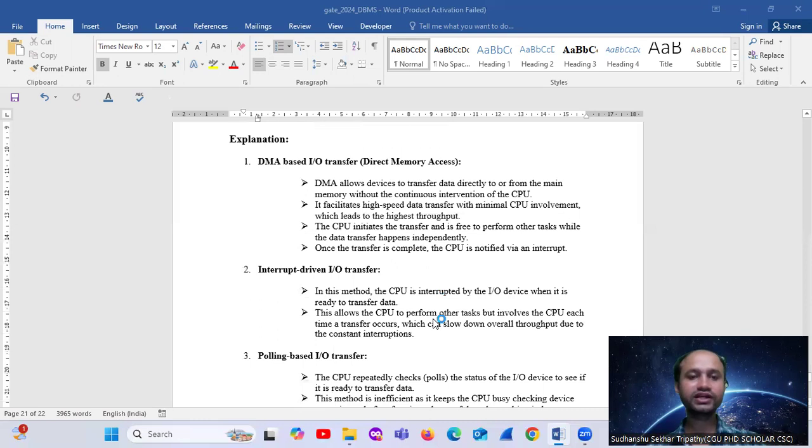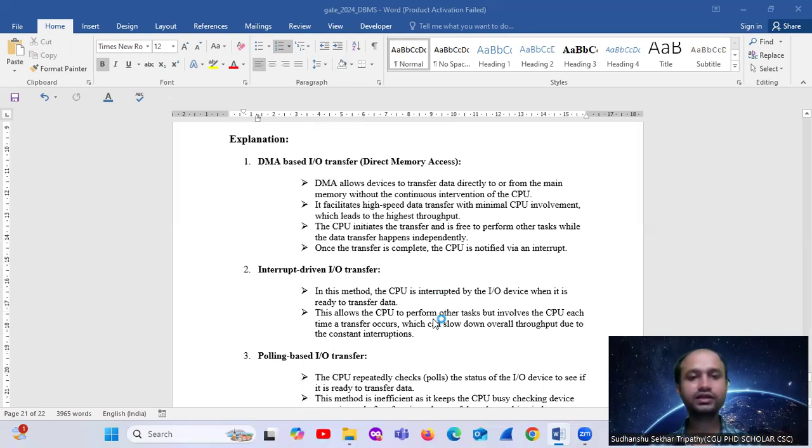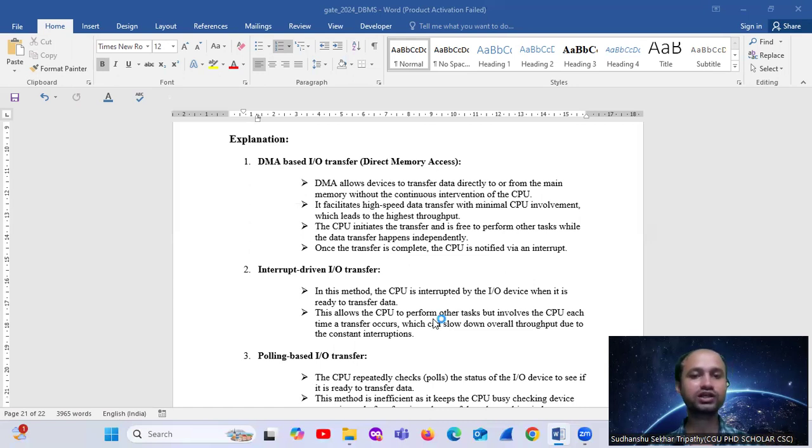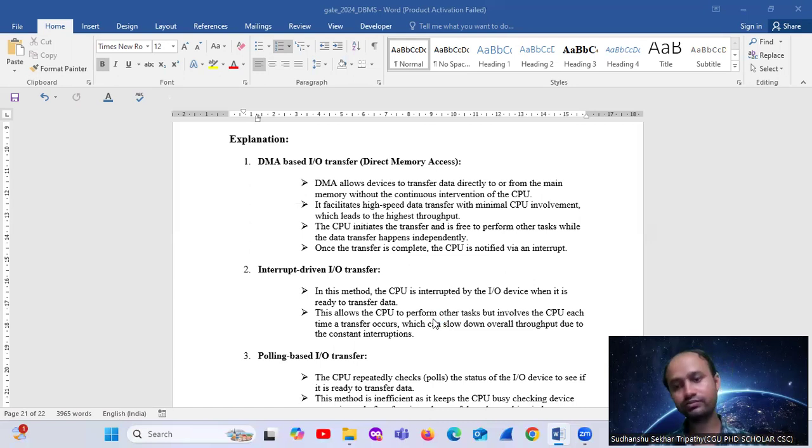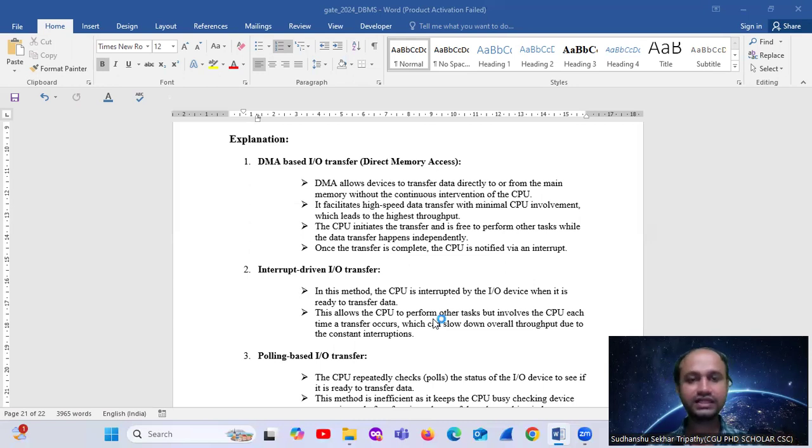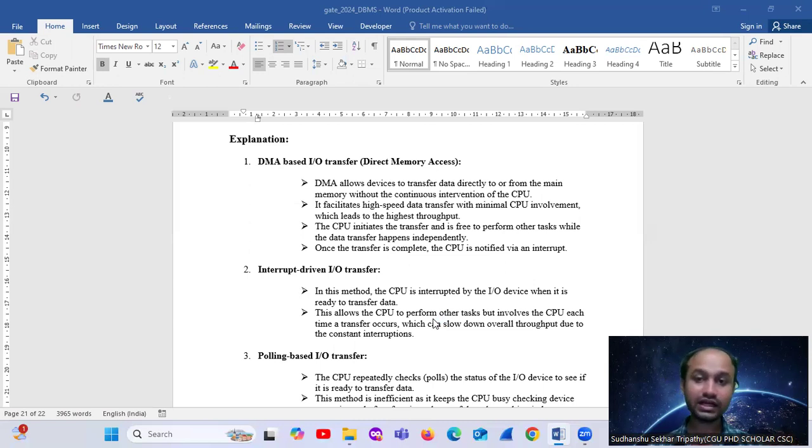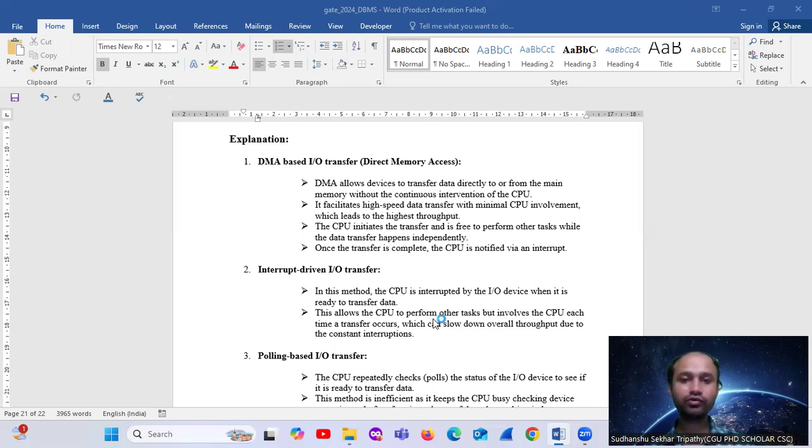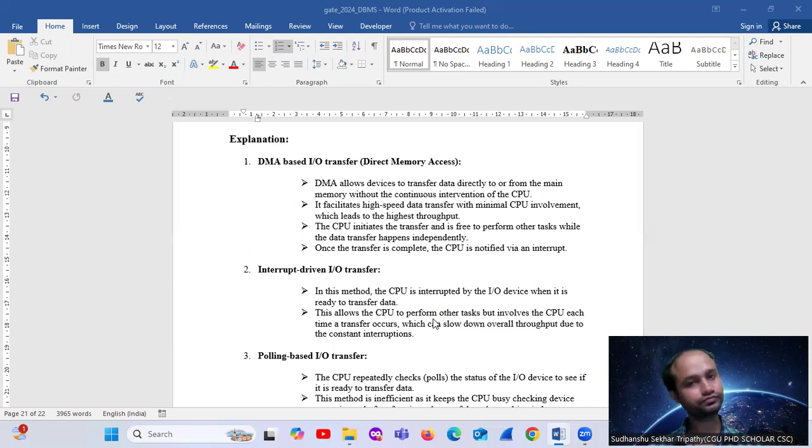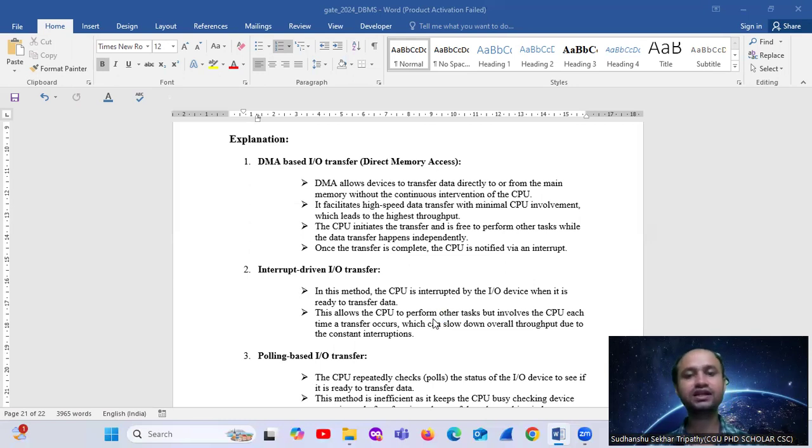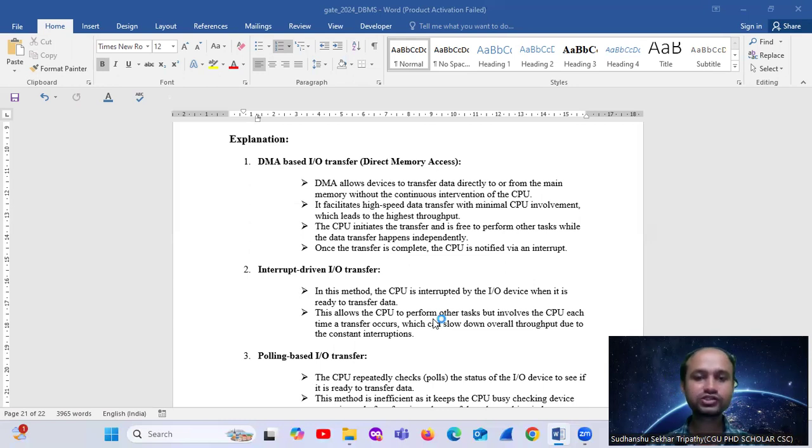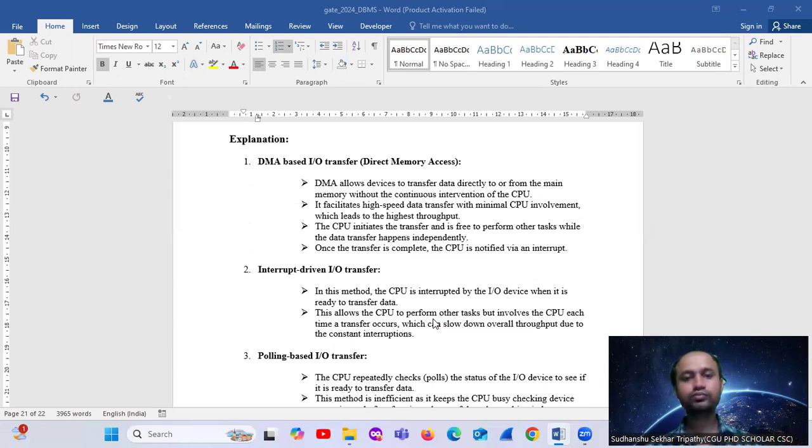Let's take the explanation one by one. Option A, Direct Memory Access-based input-output transfer. DMA allows devices to transfer data directly to or from the main memory without the continuous intervention of the CPU. It facilitates high-speed data transfer with minimal CPU involvement, which leads to the highest throughput.